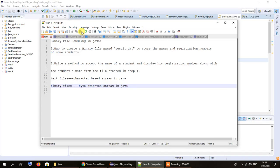Hello everybody and welcome to a second tutorial on binary file handling in Java. In this tutorial we will be exploring how we can access the data in a binary file that was created earlier and display some content from that particular file. As you might recall in the first video, we had created a file called result.dat and stored the names and registration numbers of four students in that file.